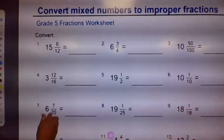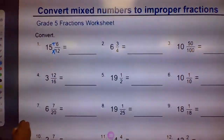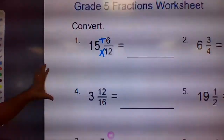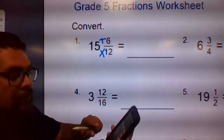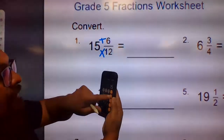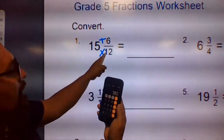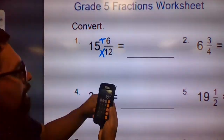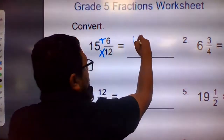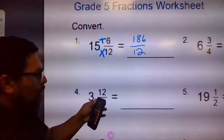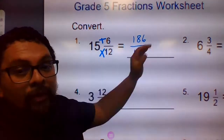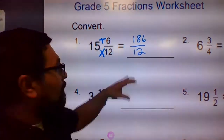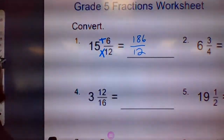For number one: 15 times 12, then add 6. Let me zoom in. I'll use my phone calculator — 15 times 12 is 180, plus 6 equals 186. So this is 186 over 12. Now we can simplify these further, but we won't do that now — if you want to simplify, go ahead, I'll give you extra credit. But you can just leave it like this.